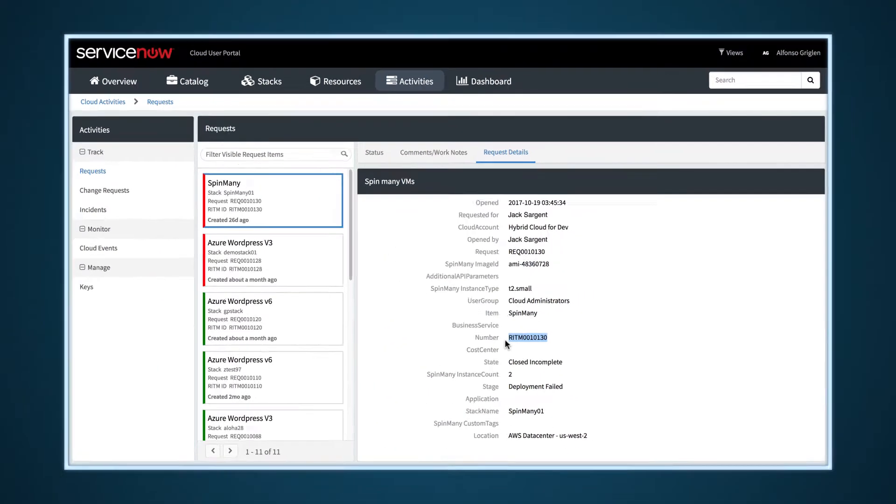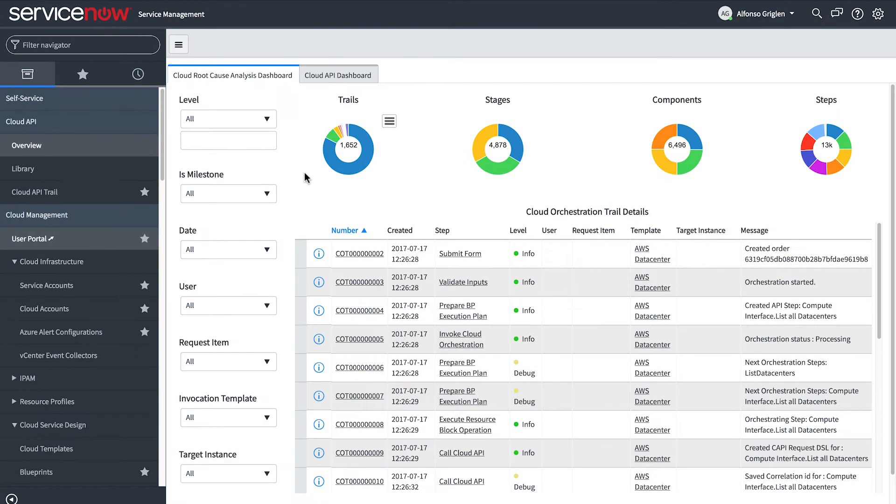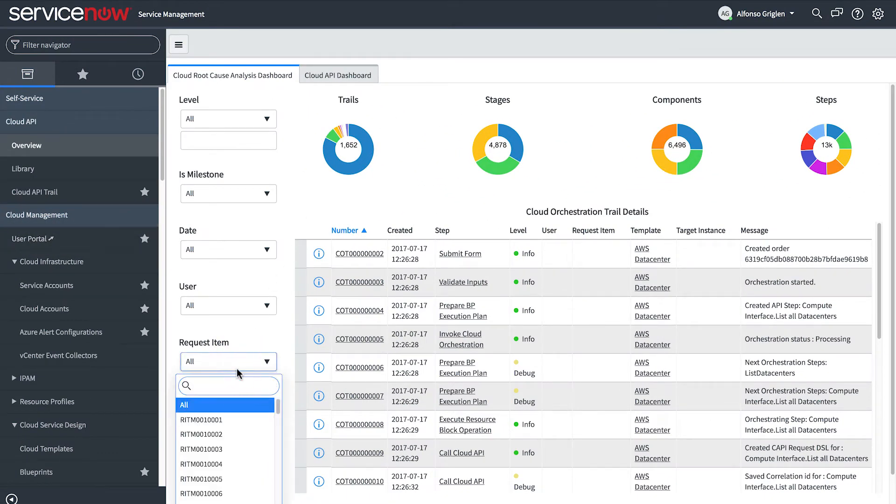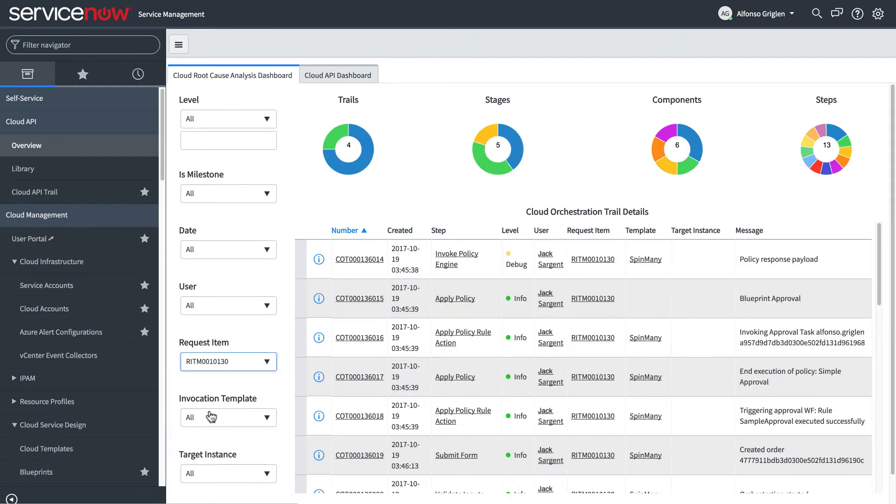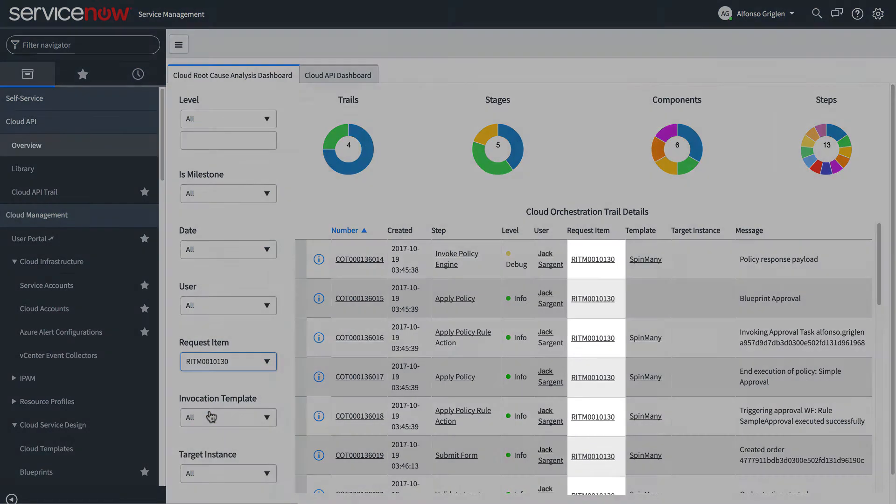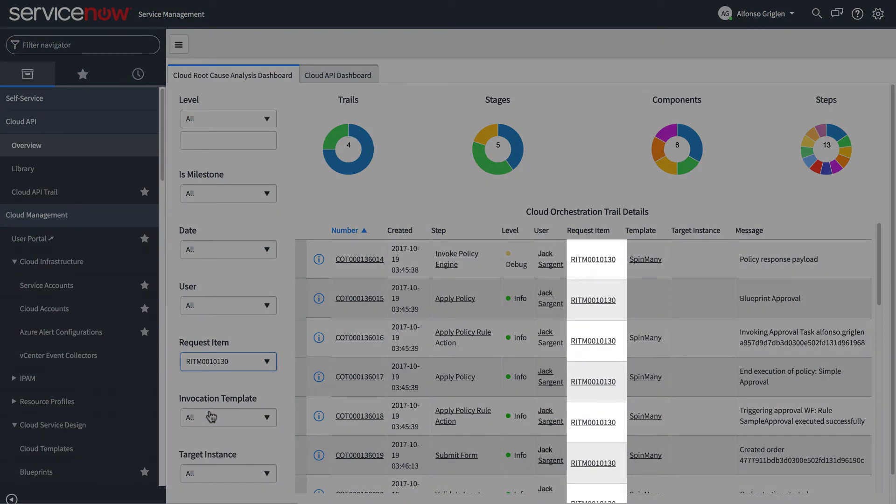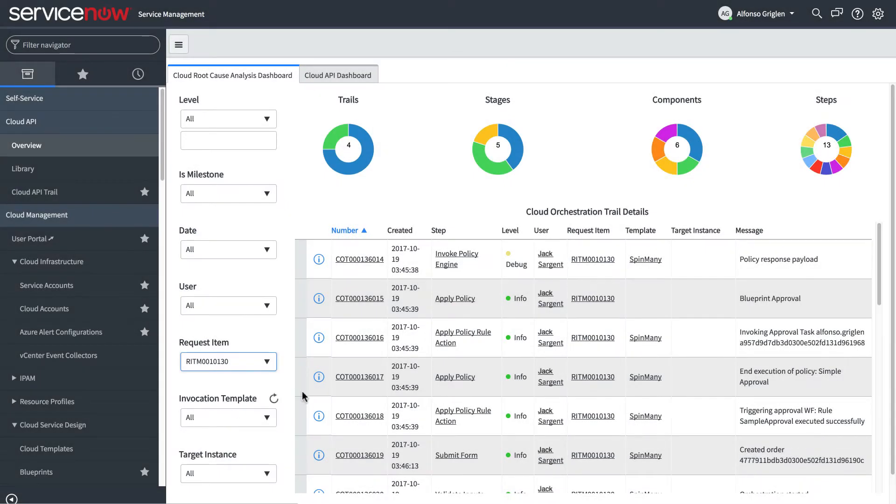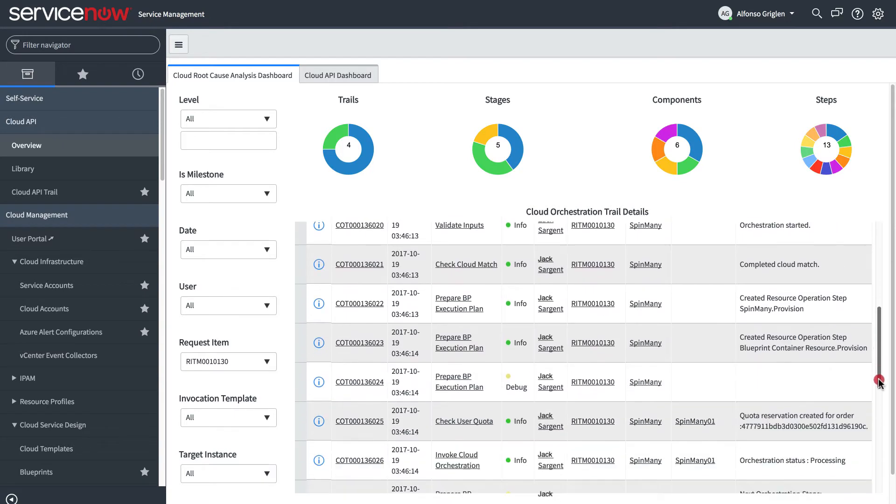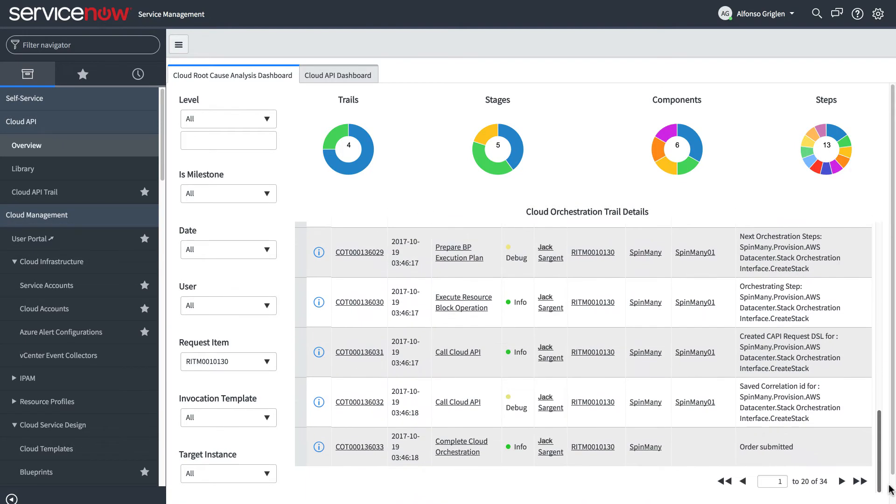Now we return to the cloud root cause analysis dashboard and enter this value into the request item menu. The cloud orchestration trails detail list refreshes and displays only trails for that request item, so we can analyze the output and see exactly where the problem started.